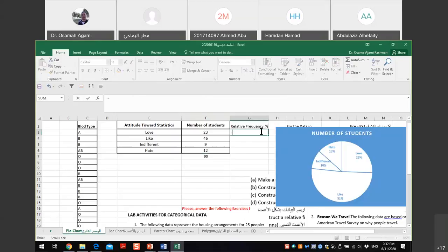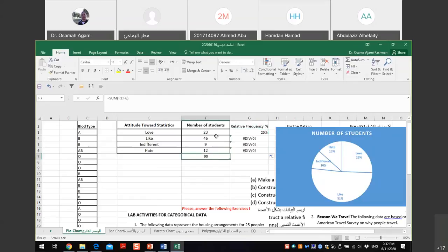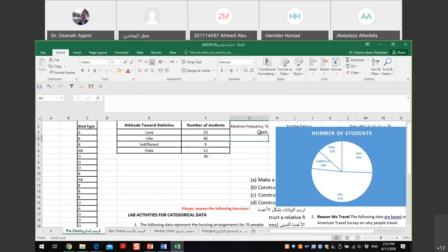To find the percentage, press equal, click the frequency cell, divide by the total (e.g., 90). Click the percentage button to format the result. When you drag the formula down, it may not work correctly because the total cell isn't fixed. Fix this by adding a dollar sign before and after the column letter (e.g., $F$7) to make it an absolute reference. Then drag down to get all percentages.